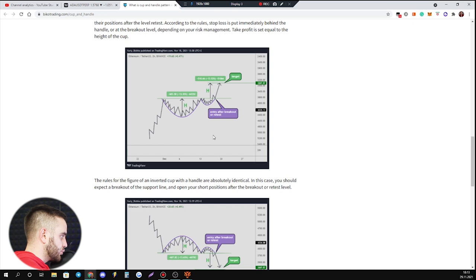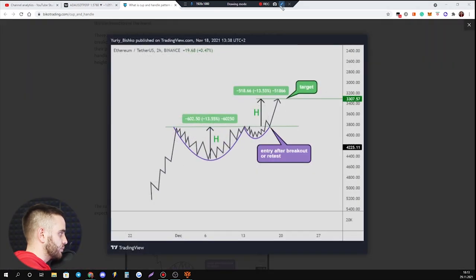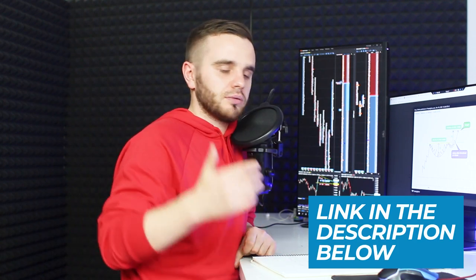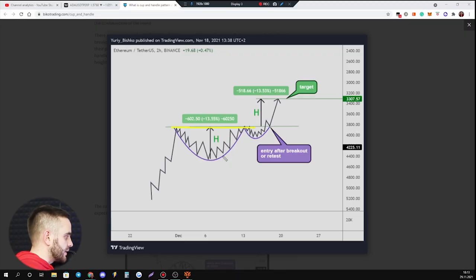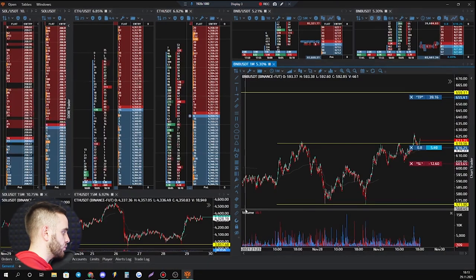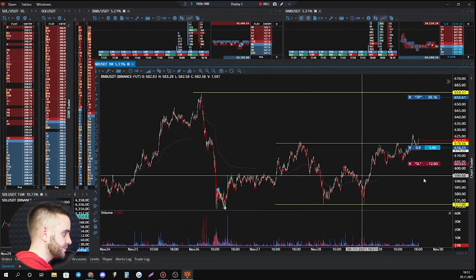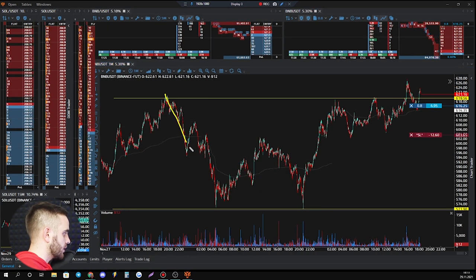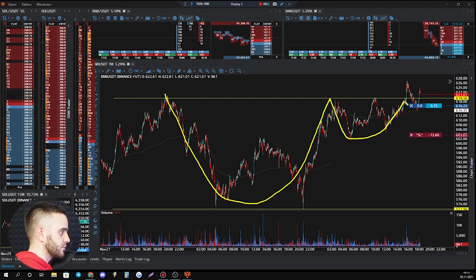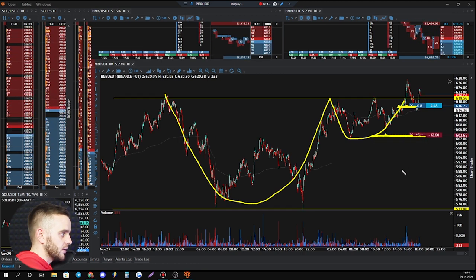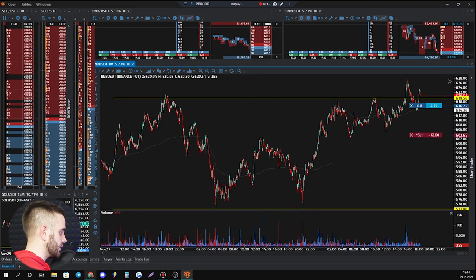To trade the cup and handle pattern, first you need to build important support and resistance levels. A lesson on how to build the most powerful support and resistance will be in the description. After that, you wait until price starts squeezing on a lower time frame into the cup and handle. Let me show you an example — I took a trade today on BNB. Do you see it? There's the cup, and then you can see how price squeezed, and today I opened a trade here.